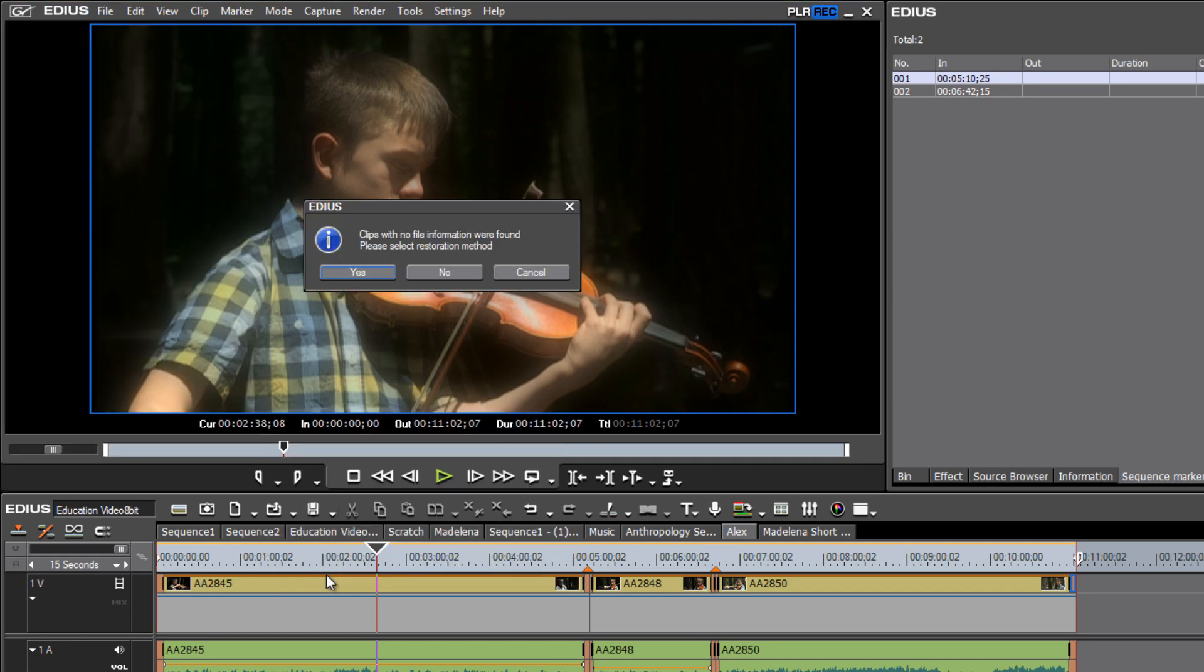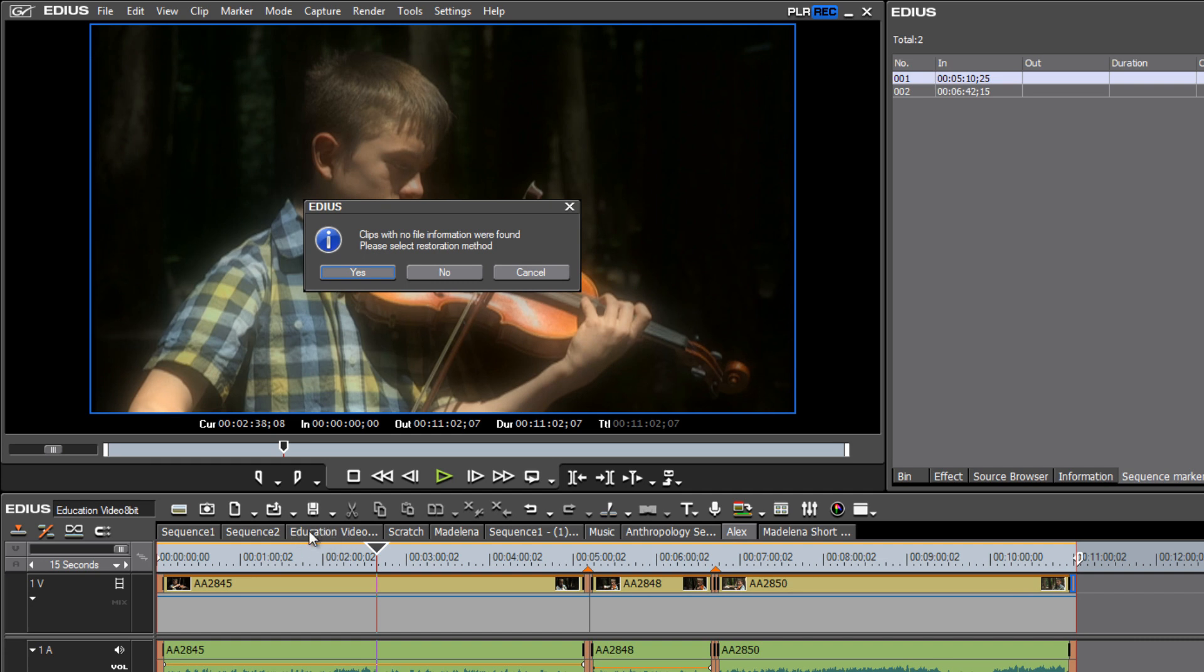Now if you get a little dialog box like this, it's just telling you that somewhere in this whole project, you'll notice I have a lot of other things going on in this project. I was working on a video from South Sudan.